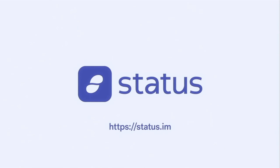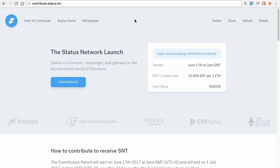Hey everyone, today I'm going to be showing you how to make a contribution to the Status Network launch using the Mist Wallet.